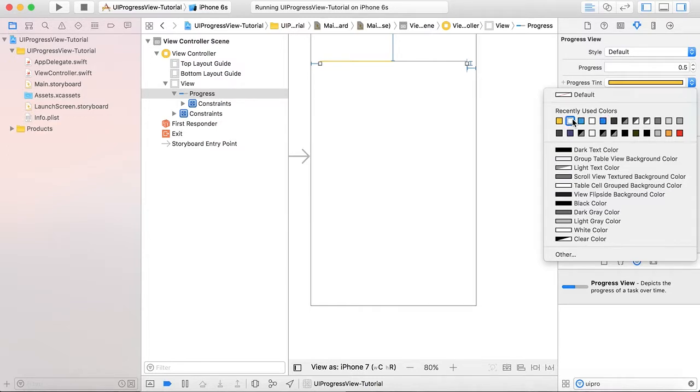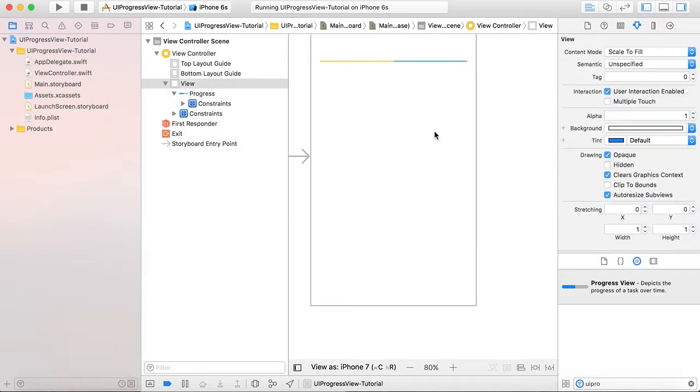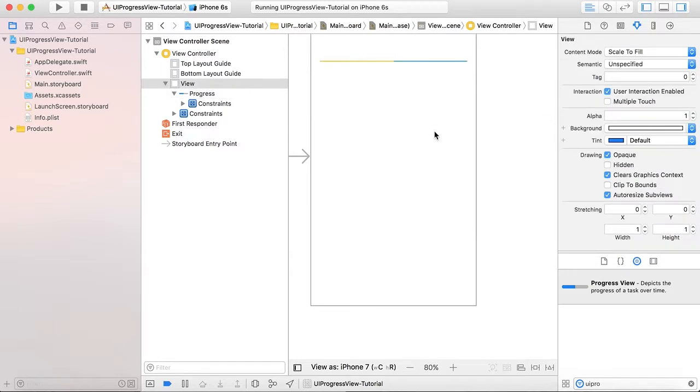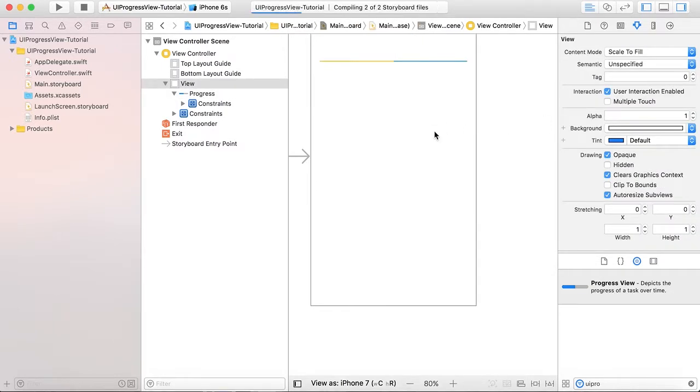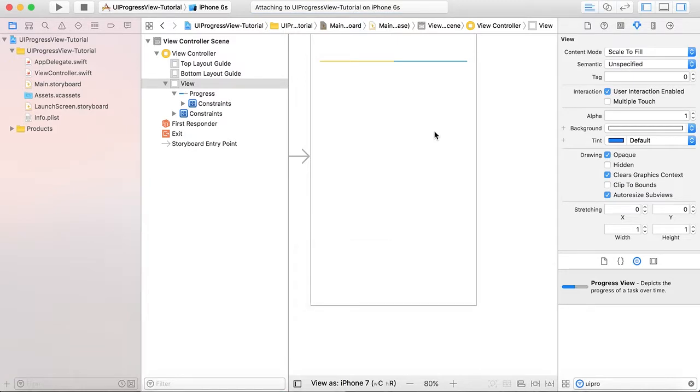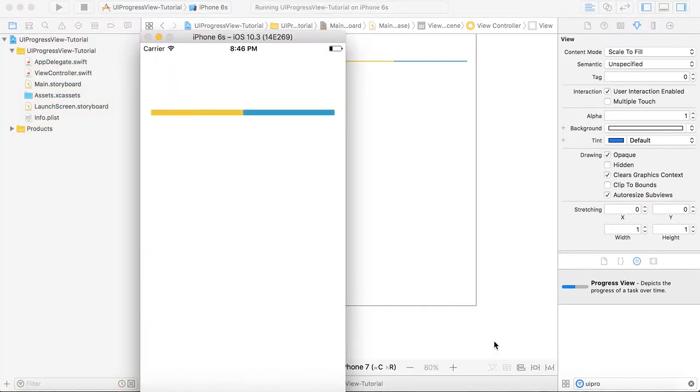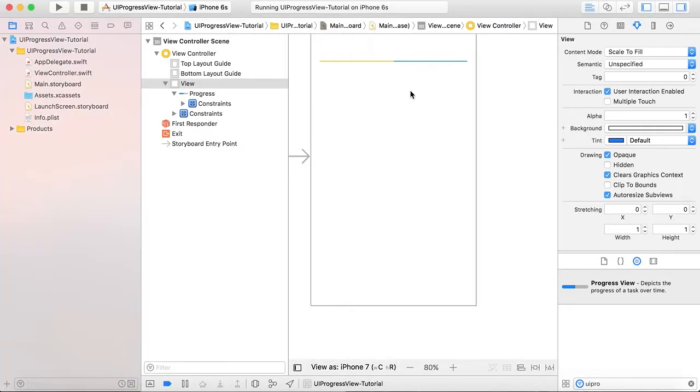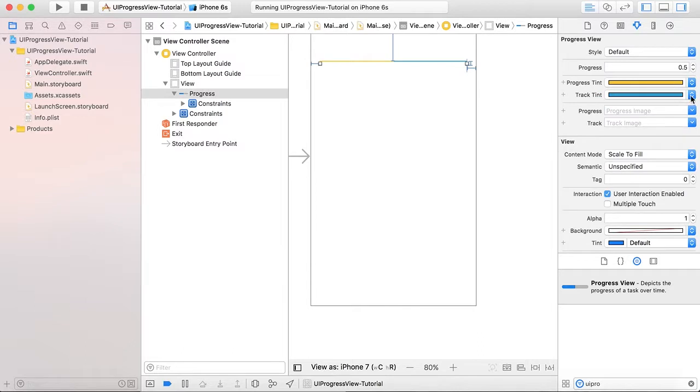that means the color that is shown to the user as the pending part or unprogressed part. So we can give it like this. Now we can see here this yellow part showing that this is the progress done and blue part is showing that this is the remaining track to be filled.